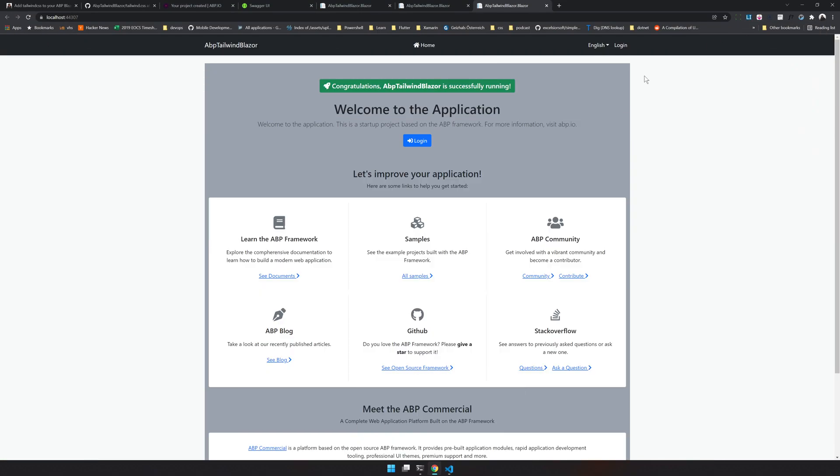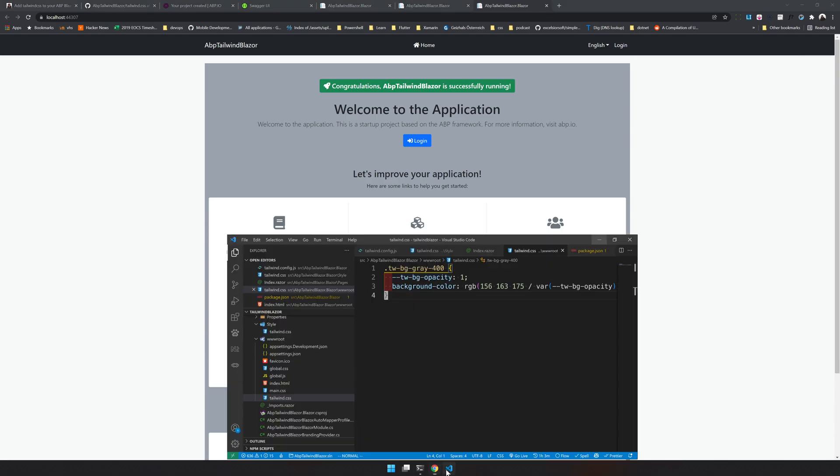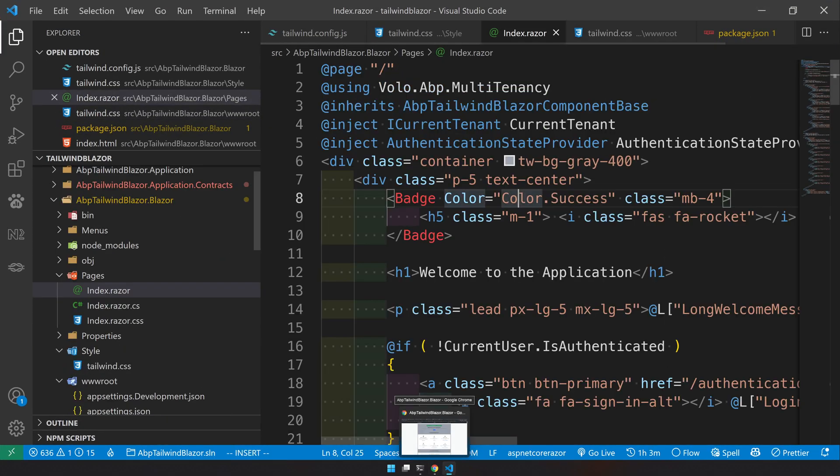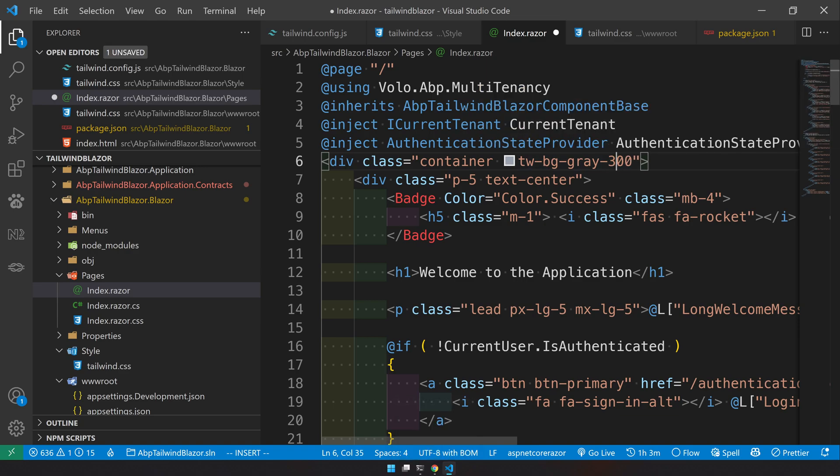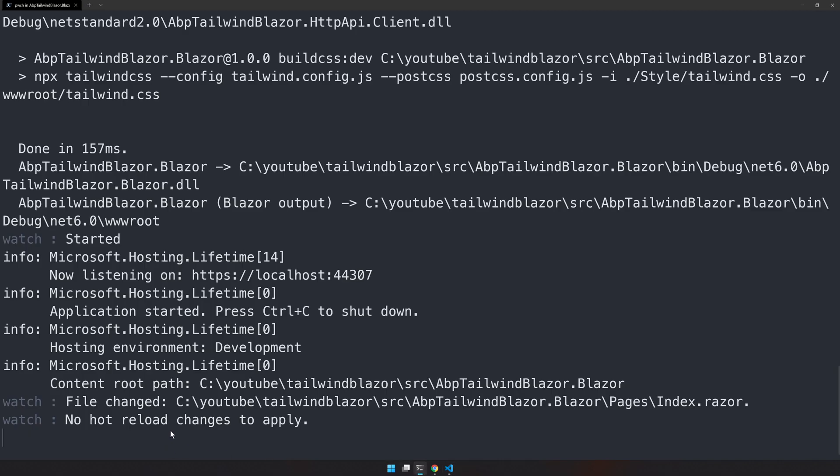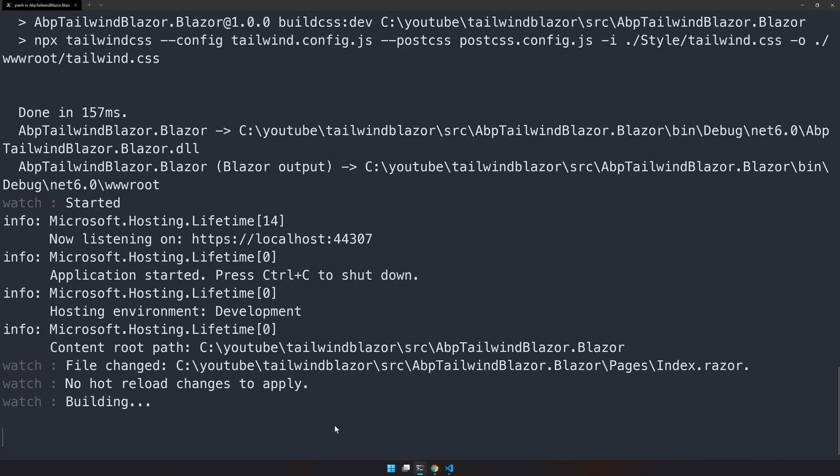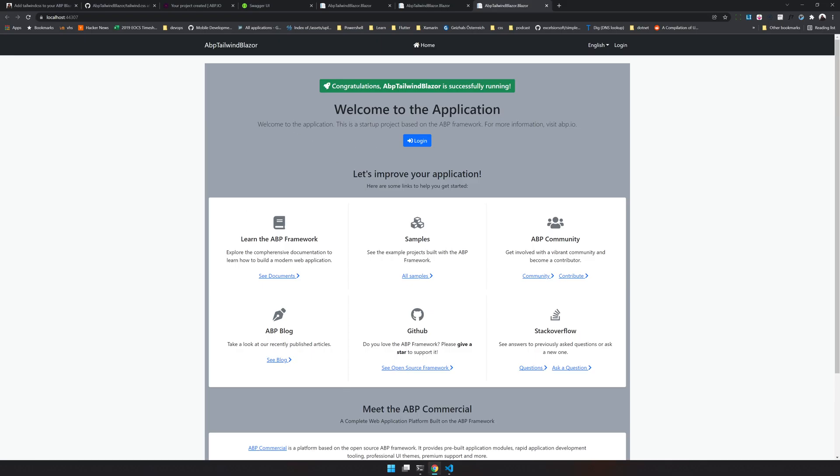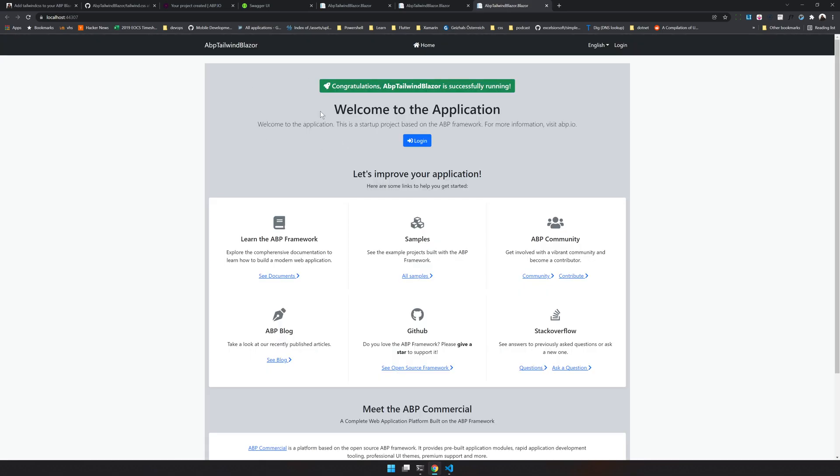But when you are in dotnet watch, you can actually come and then add... I don't want it free. And your dotnet watch will say no hot reload changes to apply. Just click rebuild and you have a new rebuild happening and a new background applied.